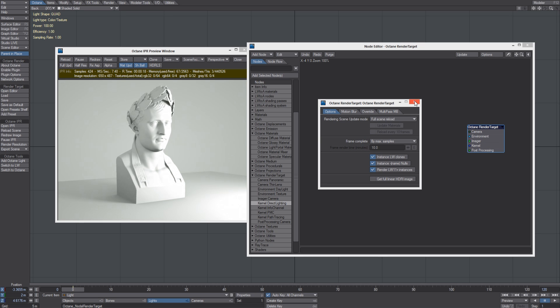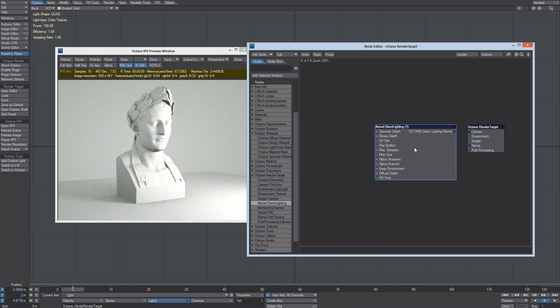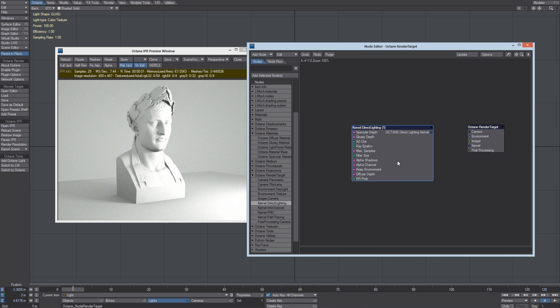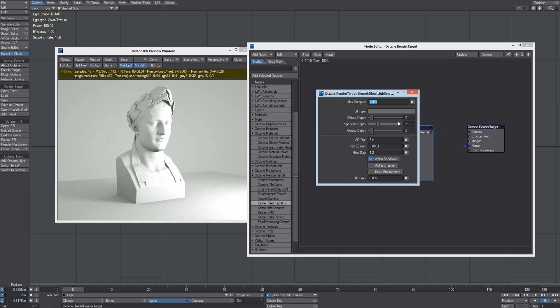So let's start choosing which kind of kernel we're going to use for rendering. Let's select Dirt Lighting. Connect it and open the options.